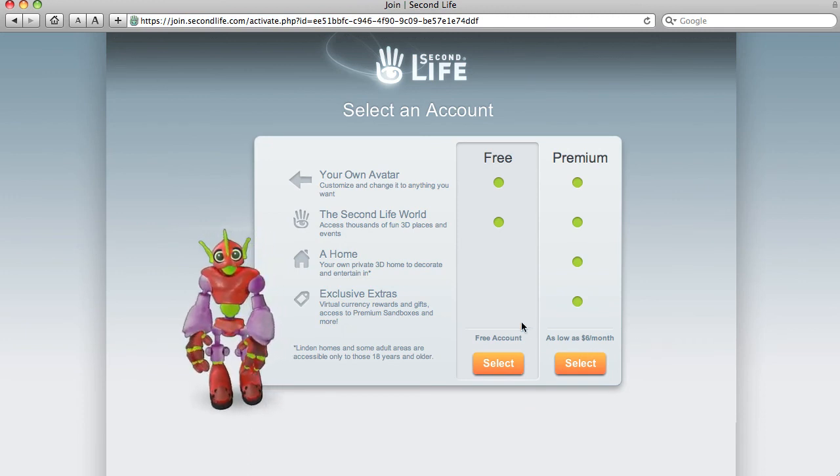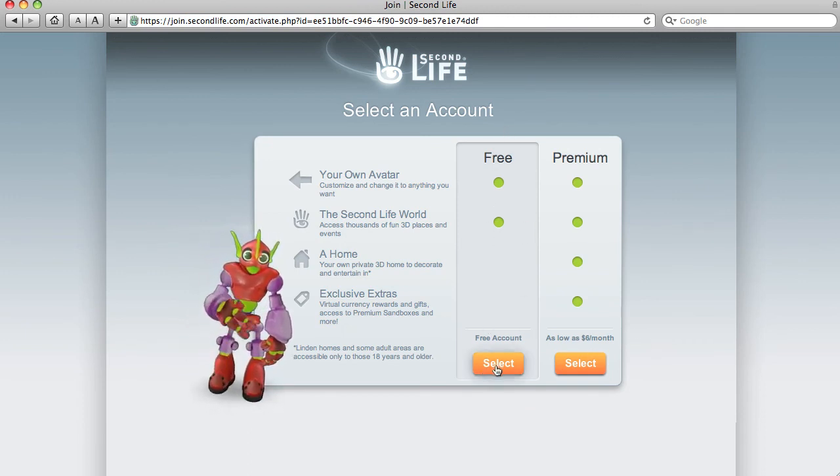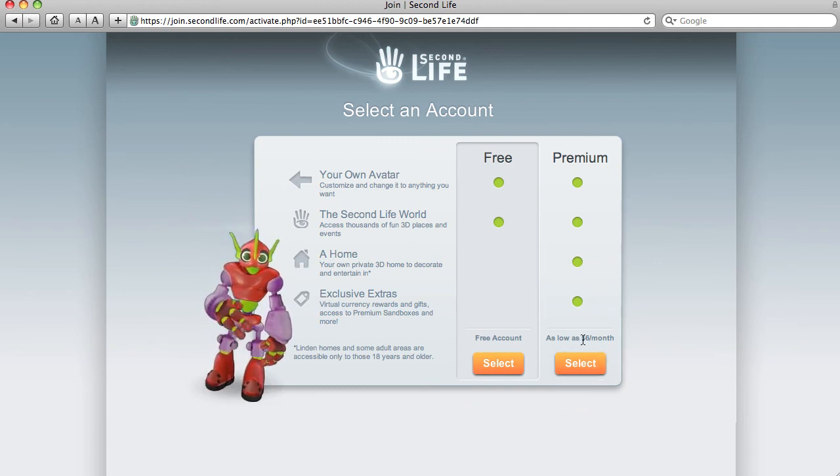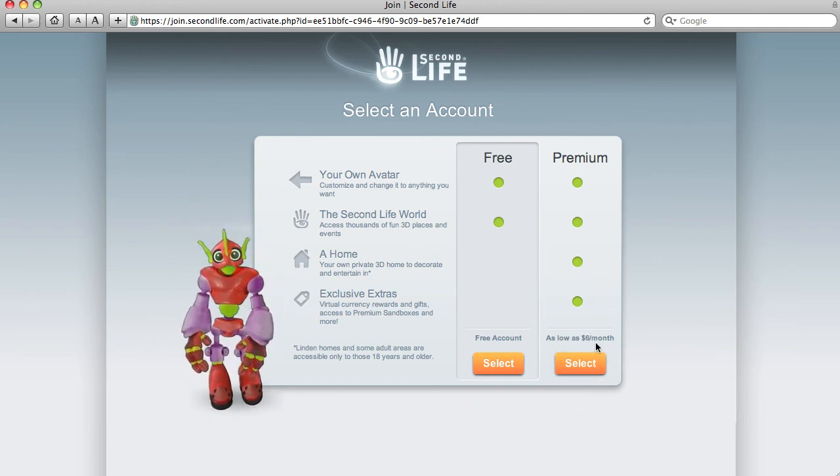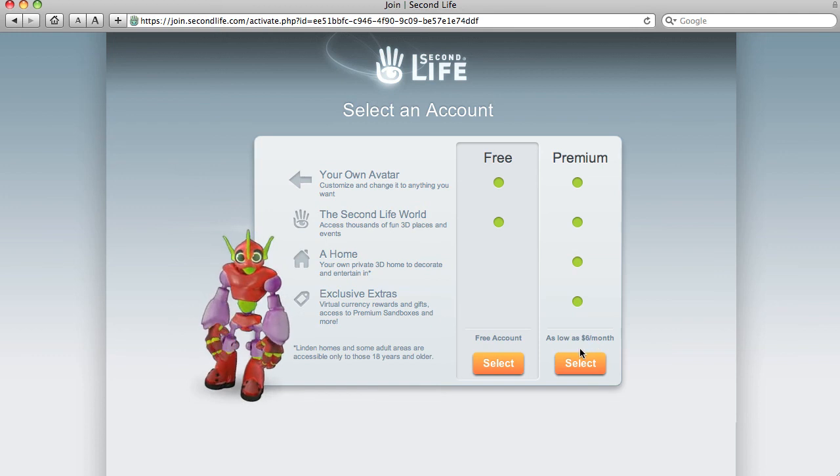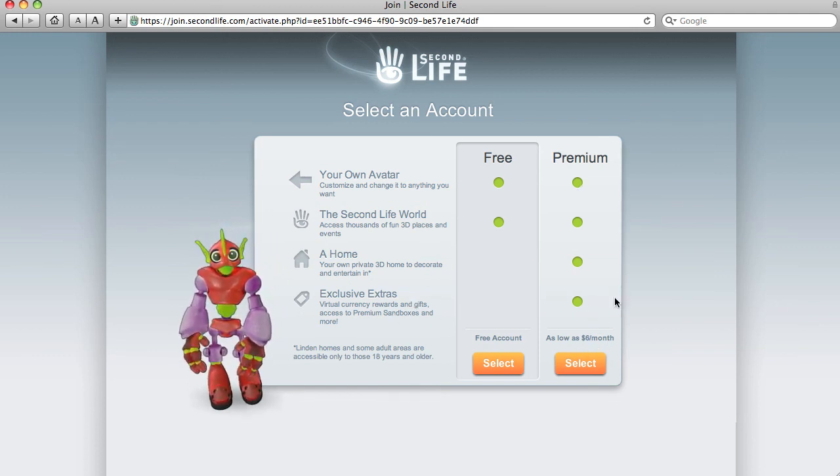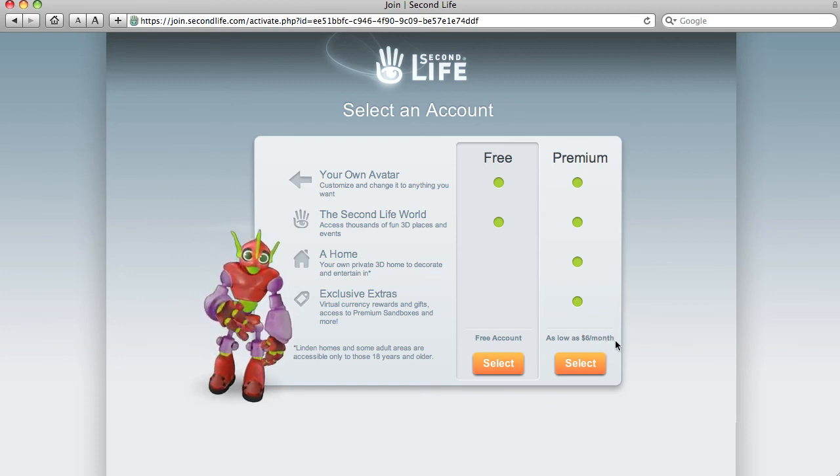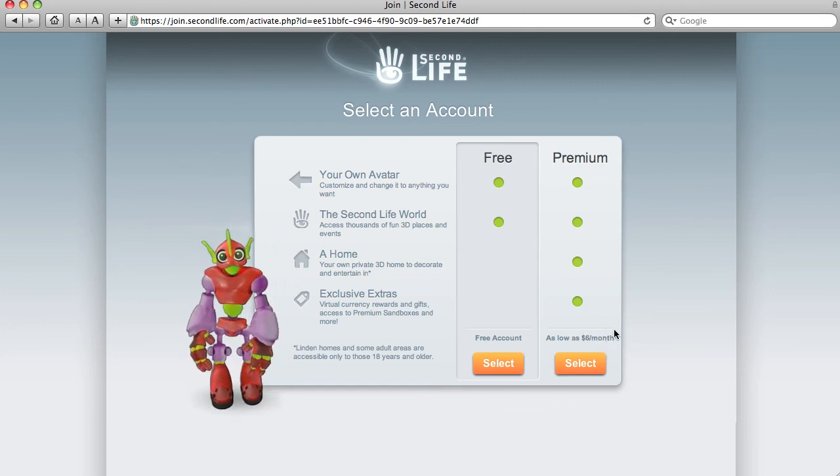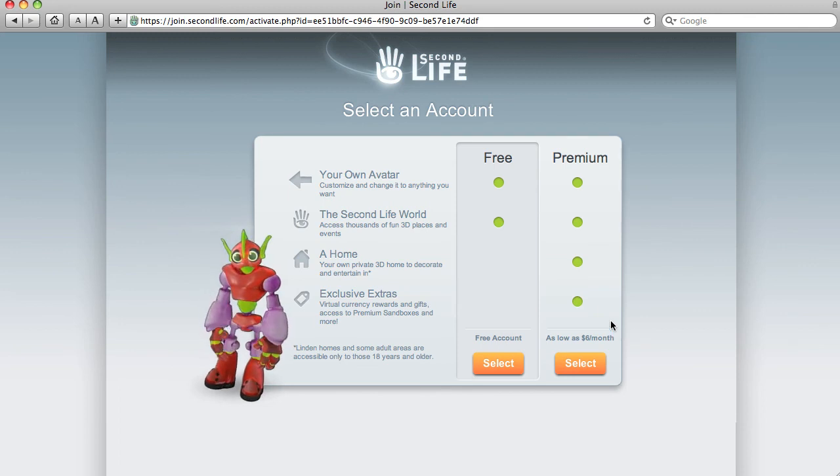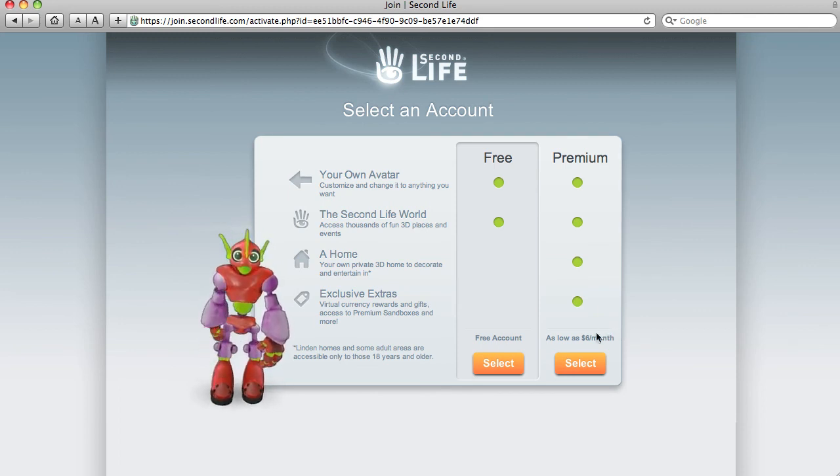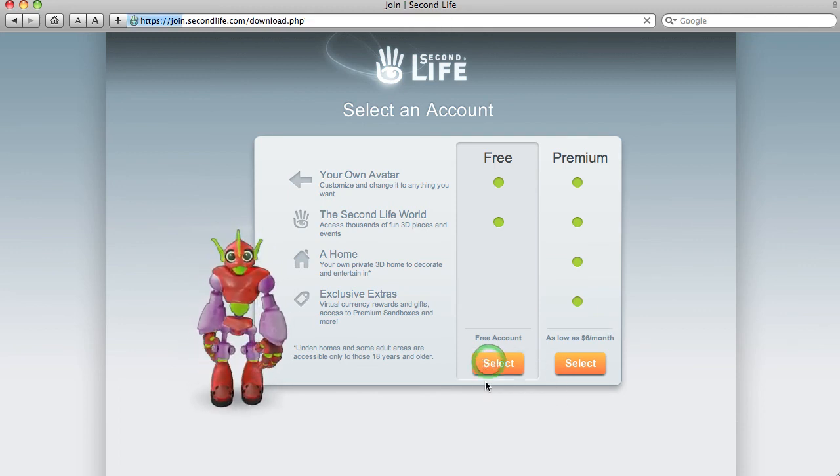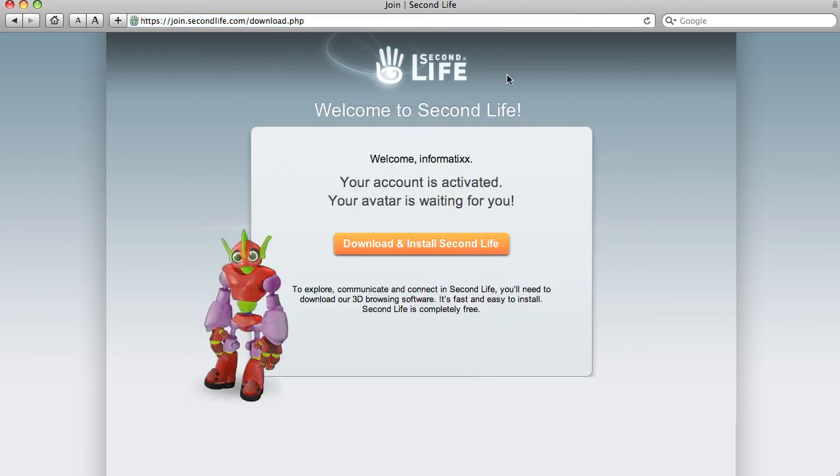We can have a free account, and that's what we're going to choose, or the premium account, which is anywhere from $6 to $9 a month, depending on how you pay it. There are reasons why you might want to have that to own land. You get money each month, Linden dollars, a location to live in, like a house. But I'm going to suggest for today, free sounds good.